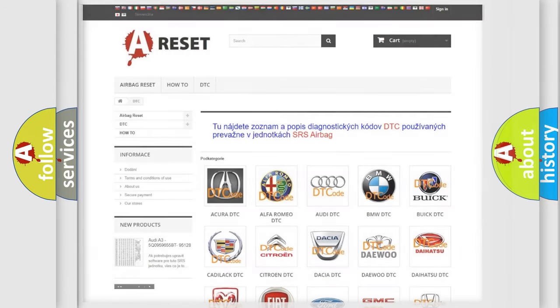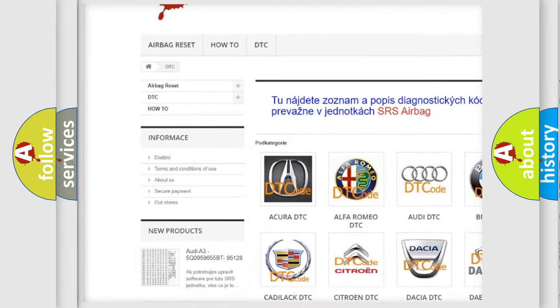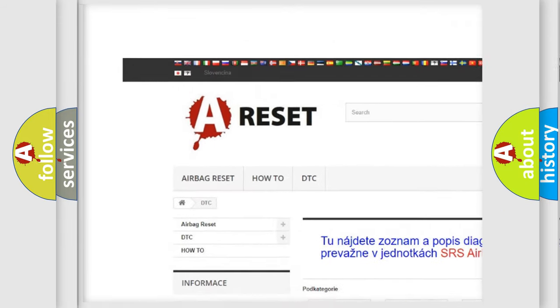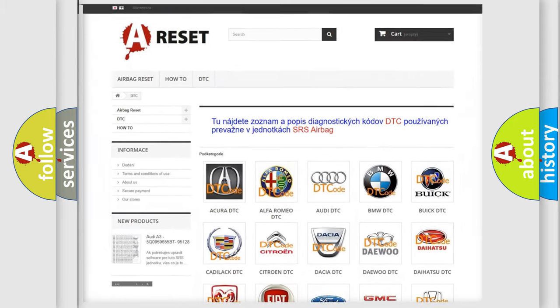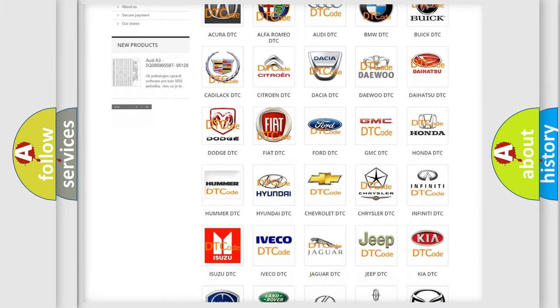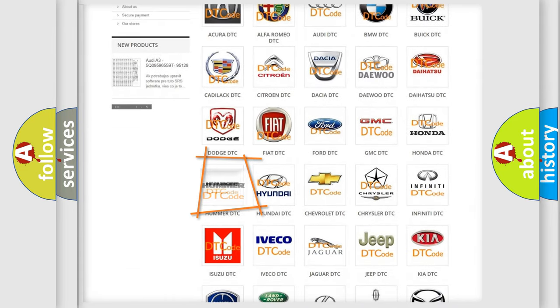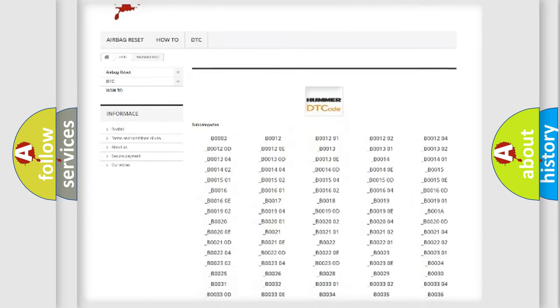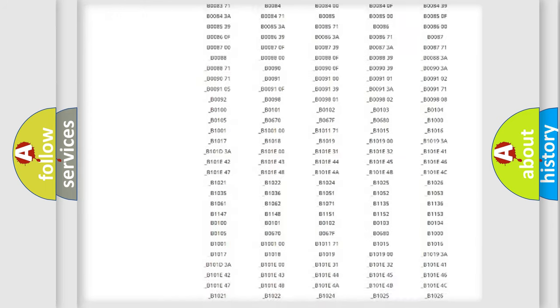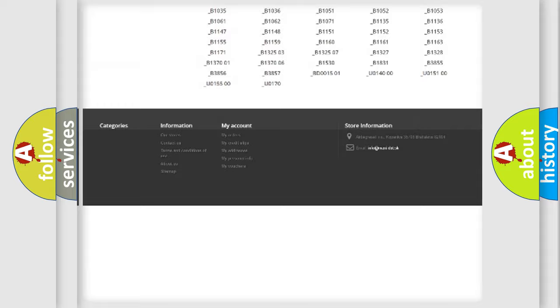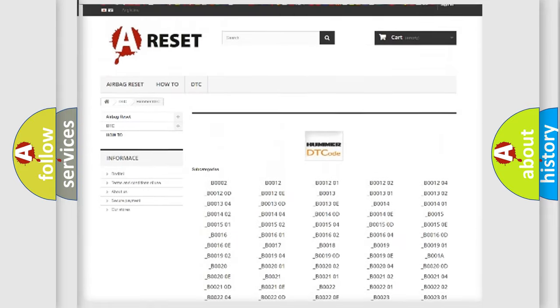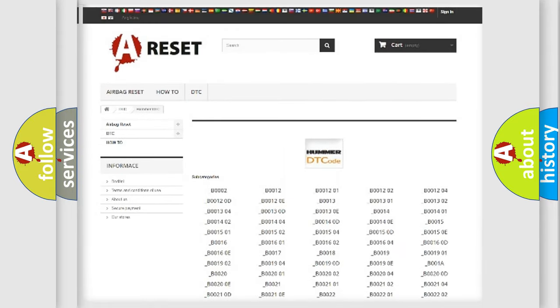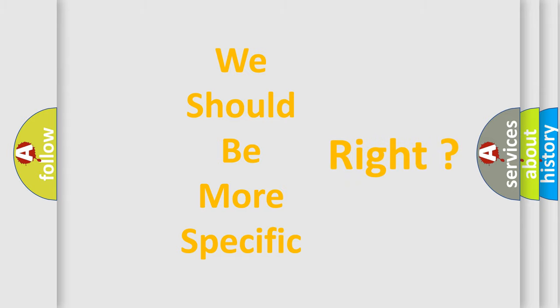Our website airbagreset.sk produces useful videos for you. You do not have to go through the OBD2 protocol anymore to know how to troubleshoot any car breakdown. You will find all the diagnostic codes that can be diagnosed in vehicles, and many other useful things. The following demonstration will help you look into the world of software for car control units.